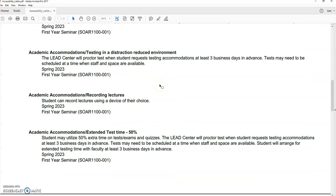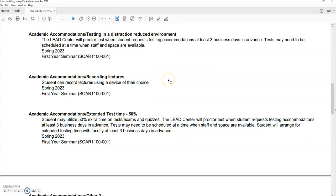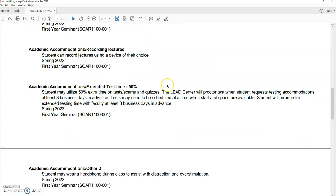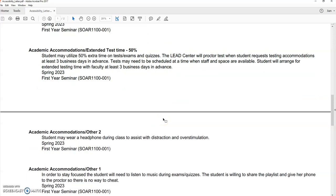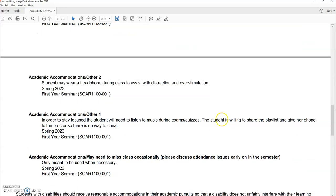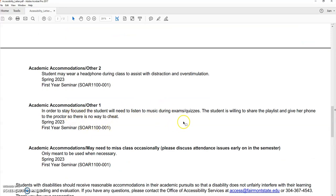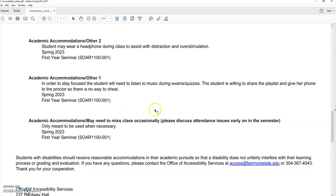any additional help there. You've got test-taking situations, recording options, and then, you know, just extended test-taking time, headphones during class was something that this student did, listening to music during exams and quizzes, you know, headphones on,